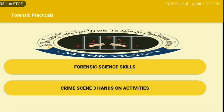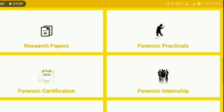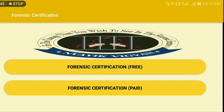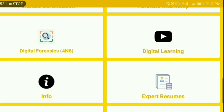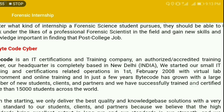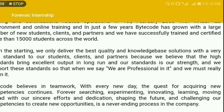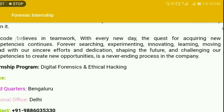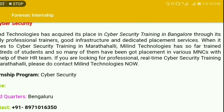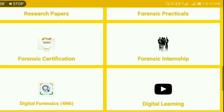You'll find some awesome practical forensic science skills — I always say forensic science is mainly about practical work, so there's good practical knowledge here too. There's also a list of free and paid forensic certifications offered by various universities across the globe, information on where to do forensic internships and in which domain. One important thing: this app is updated quite frequently.